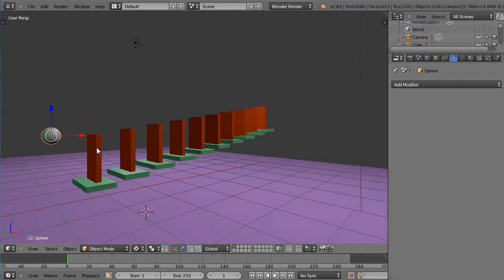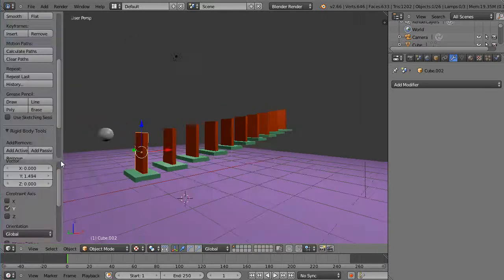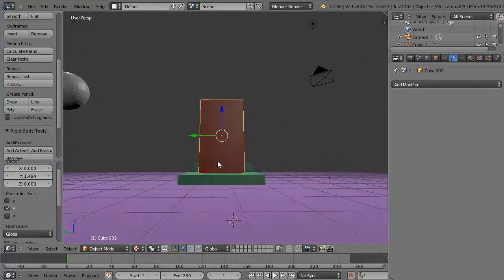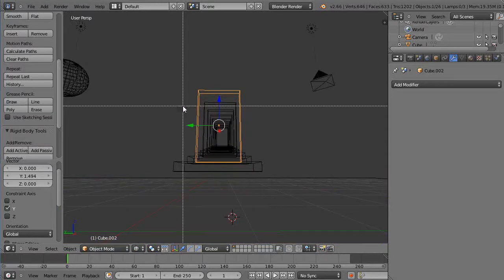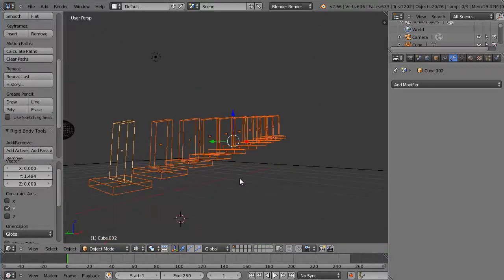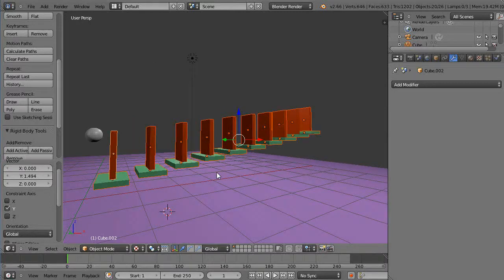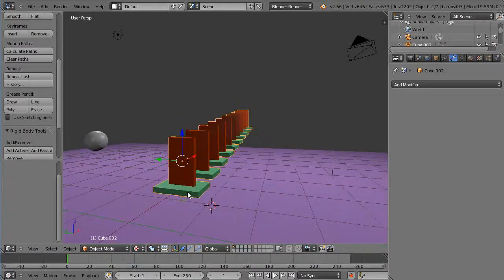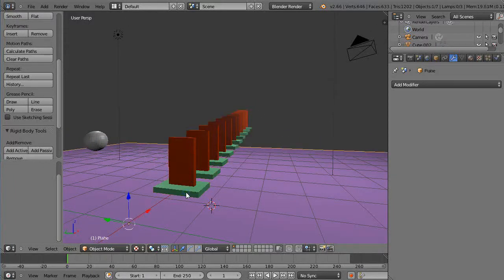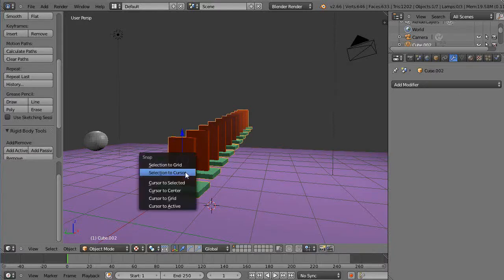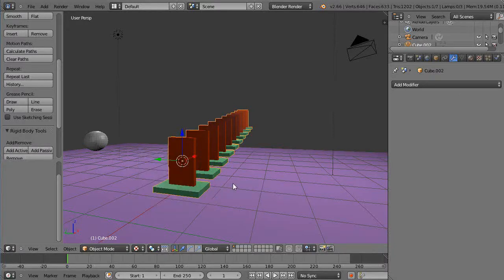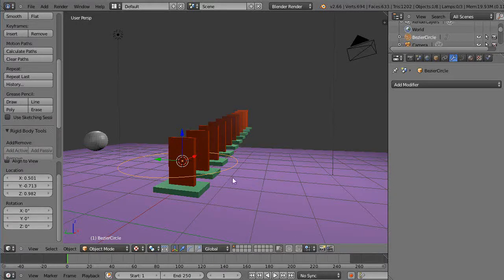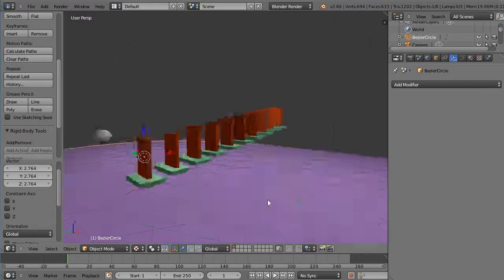When I brought the file back in it actually took away my rigid body settings. I'm not sure why but I don't need them for the moment. What I want to do is grab all of these objects and make them a single object, so I'll press Ctrl+J and join them together. Now it's just a single object. I'll move my cursor to this location, generally close to it, and then add a curve.